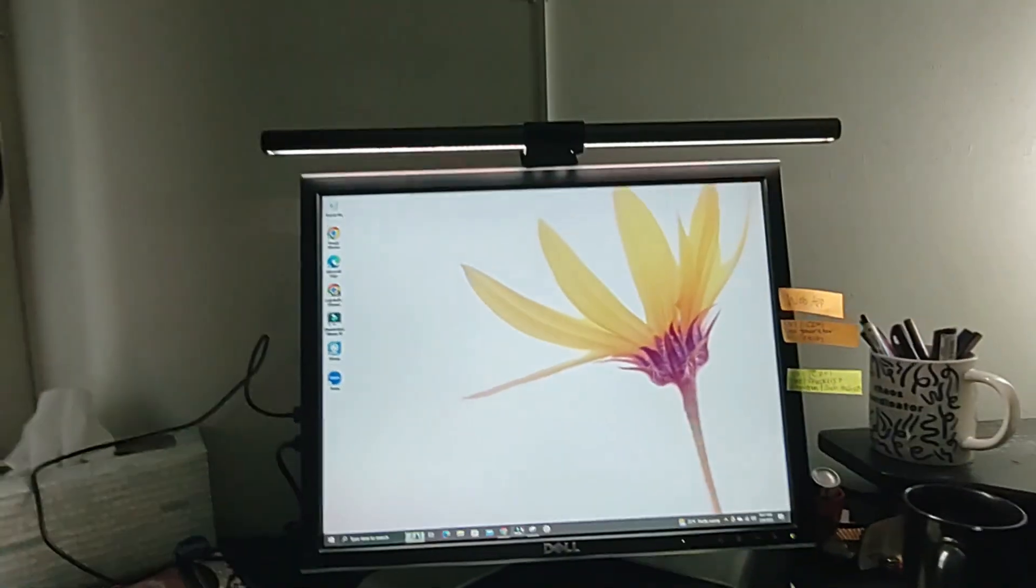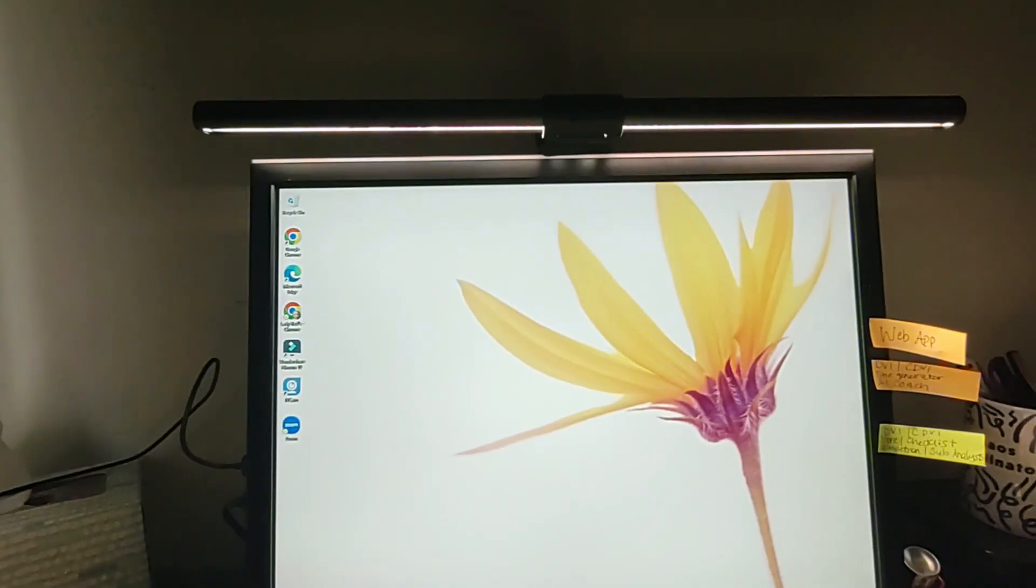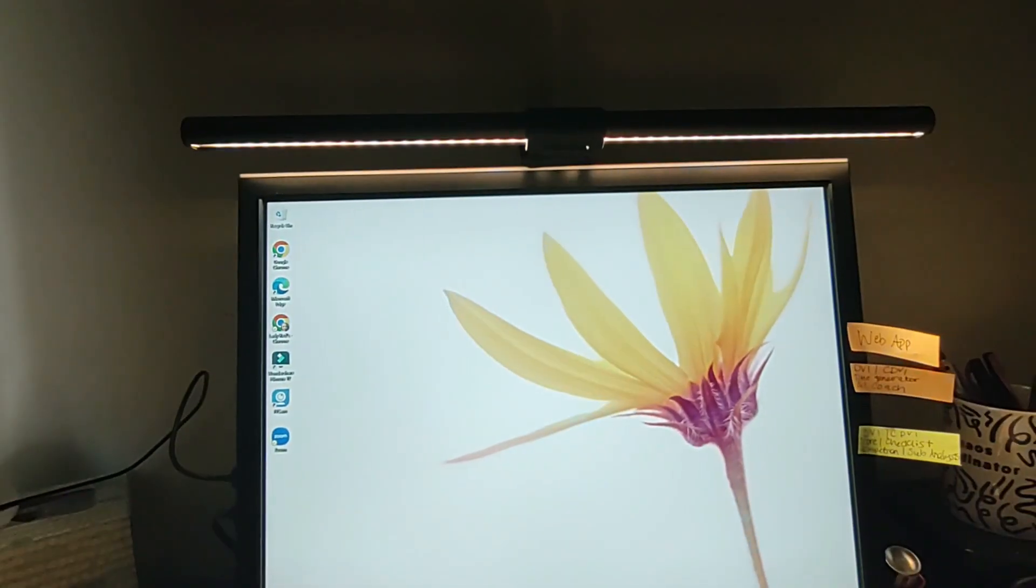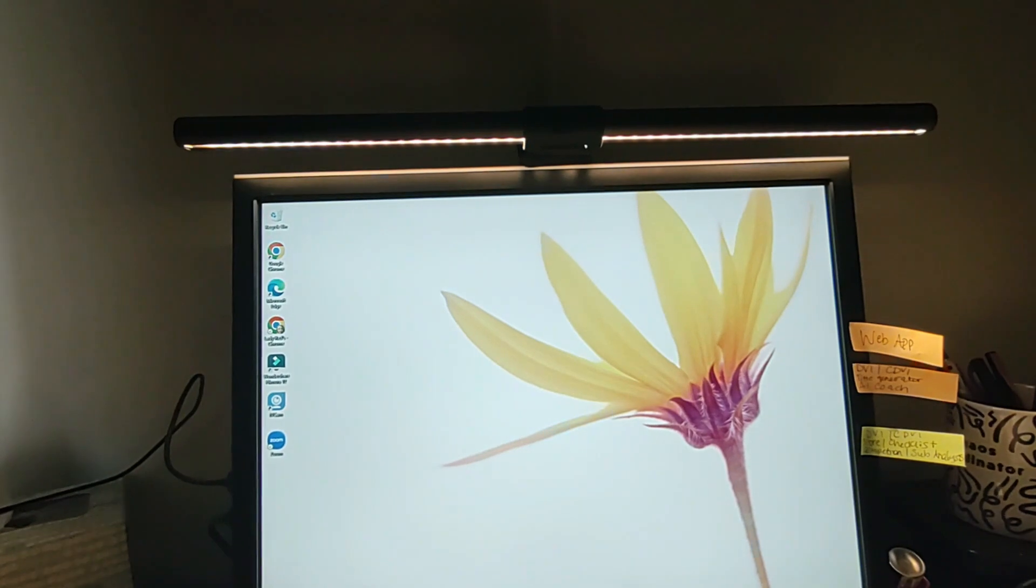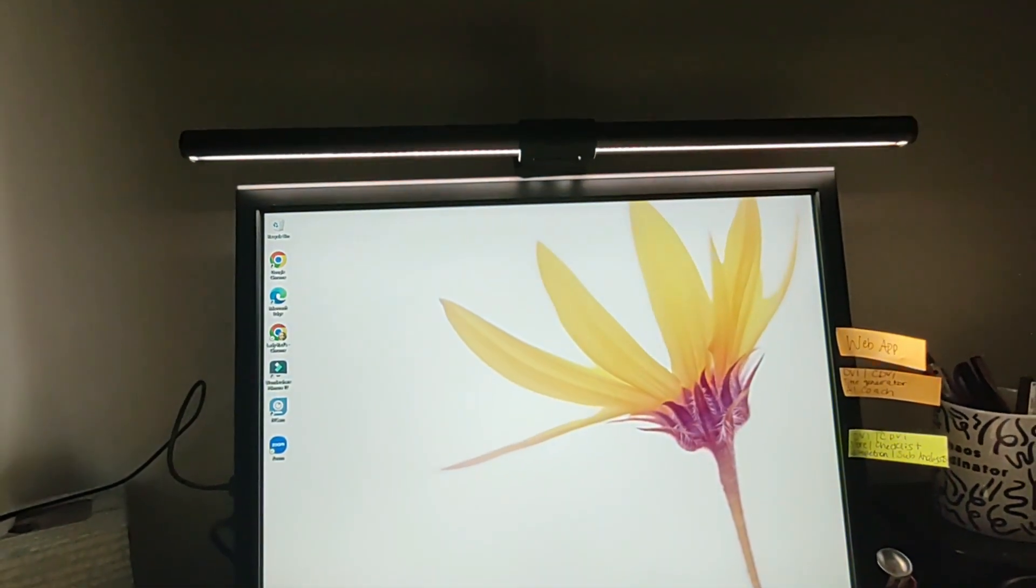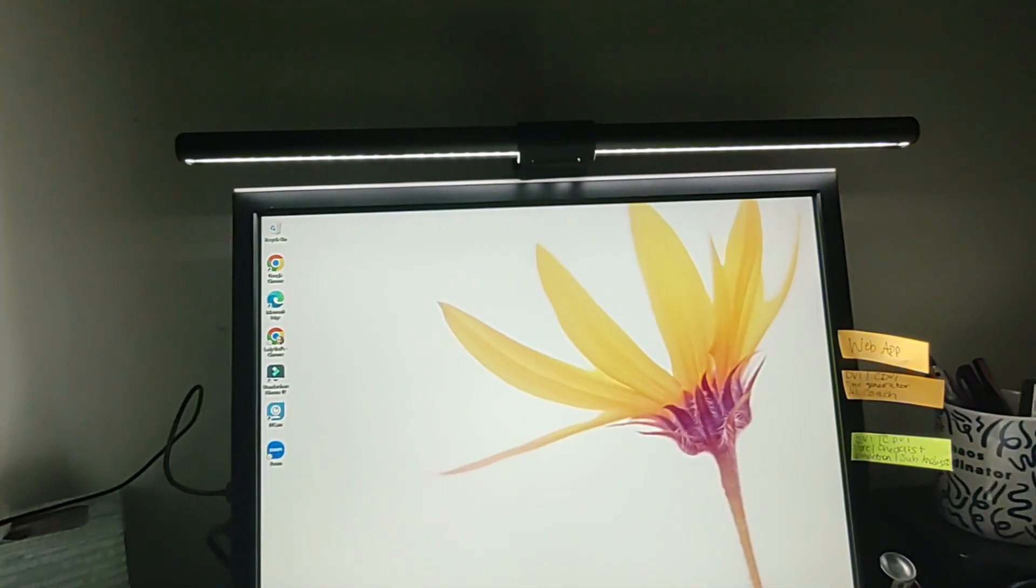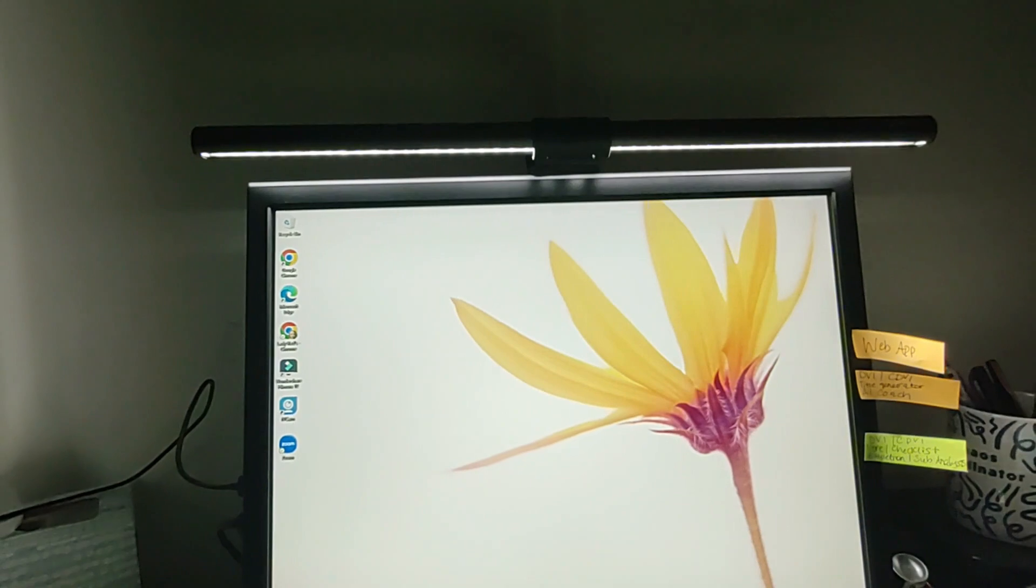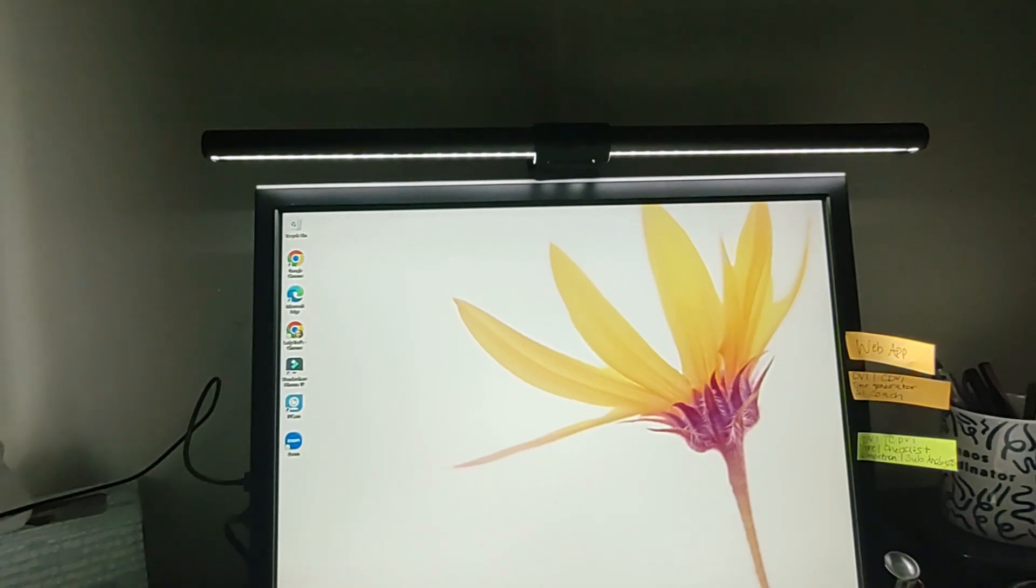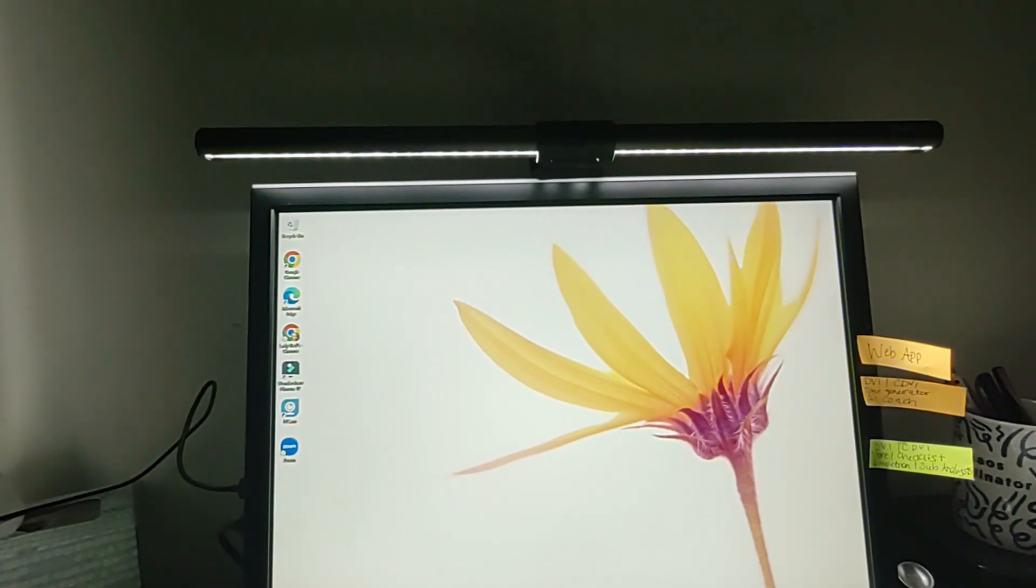Let me turn this other light off so you can see a little better. And now you can see how it goes through the different settings. A wider light. Depends on your preference, what you like better.